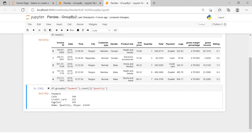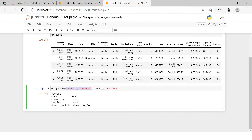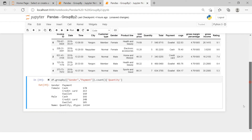Now what if we want to summarize the data based on both payment method and gender? We provide both variable names in a list inside the group by bracket and hit enter. Bravo — now we have a two-level summary. In the same way you can include as many variables as you want.